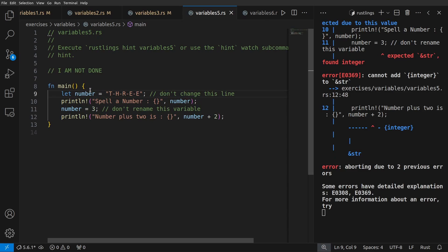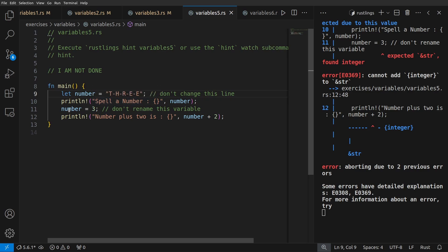Okay, let's see what we've got here. Here we have a string literal, which is three, that we bind to a string slice number, and then we print it out, and then we set number equal to three.